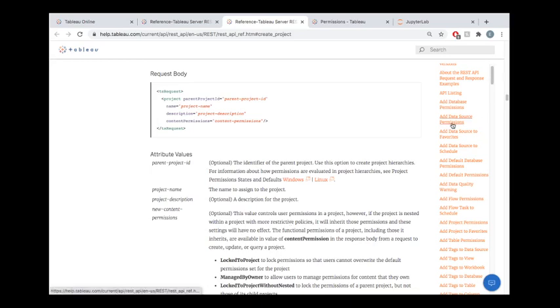By default, projects are managed by owner—it's kind of wild west of permissions. I recommend, when possible, just to go with locked to project. Now, this is completely subjective.